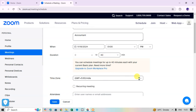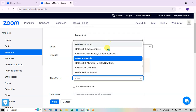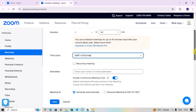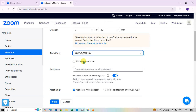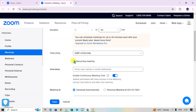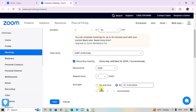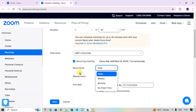For the time zone, click on the drop-down arrow — there are a number of options. I select India. The Recurring Meeting option is also available here, so I click on it to see the recurring meeting details.